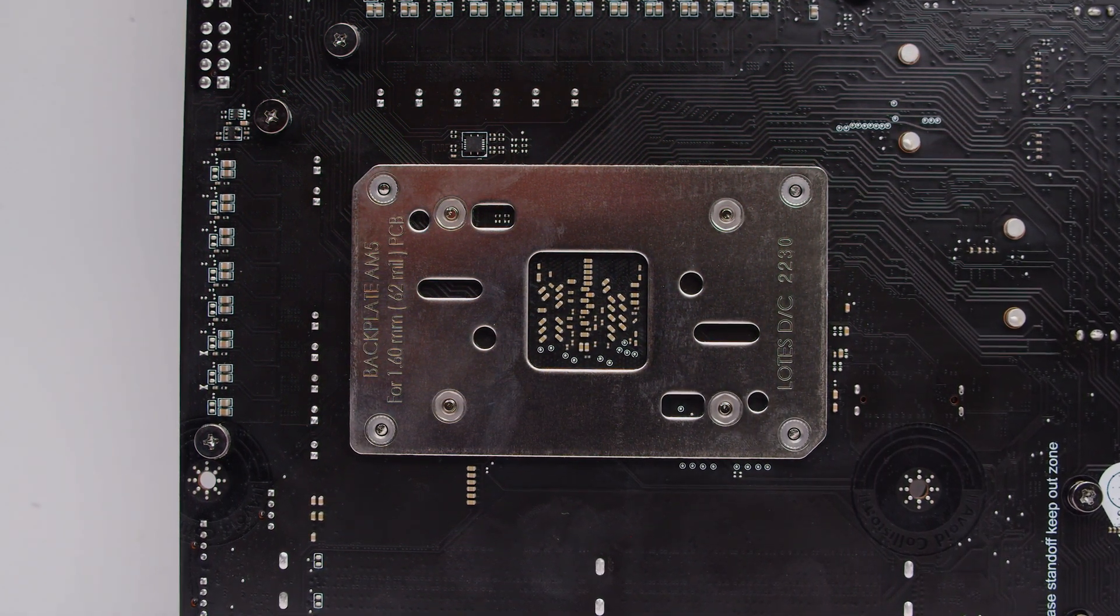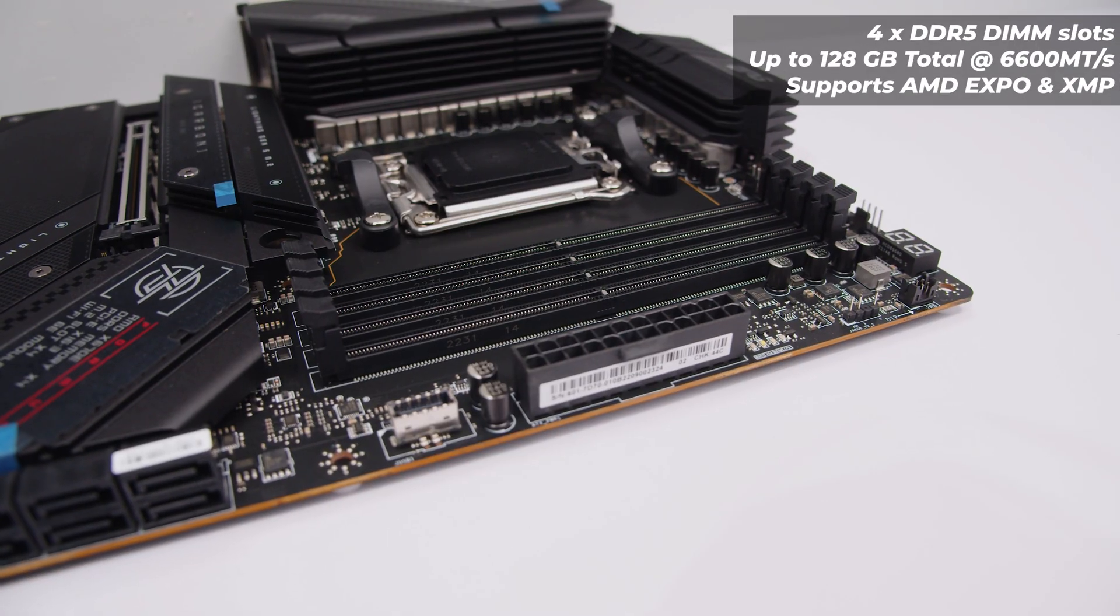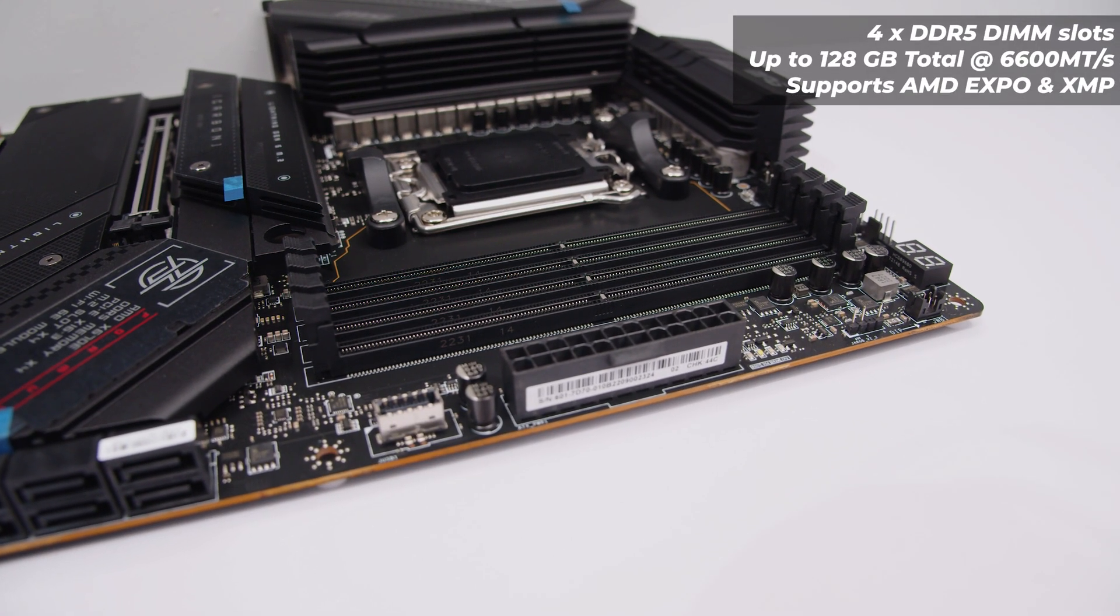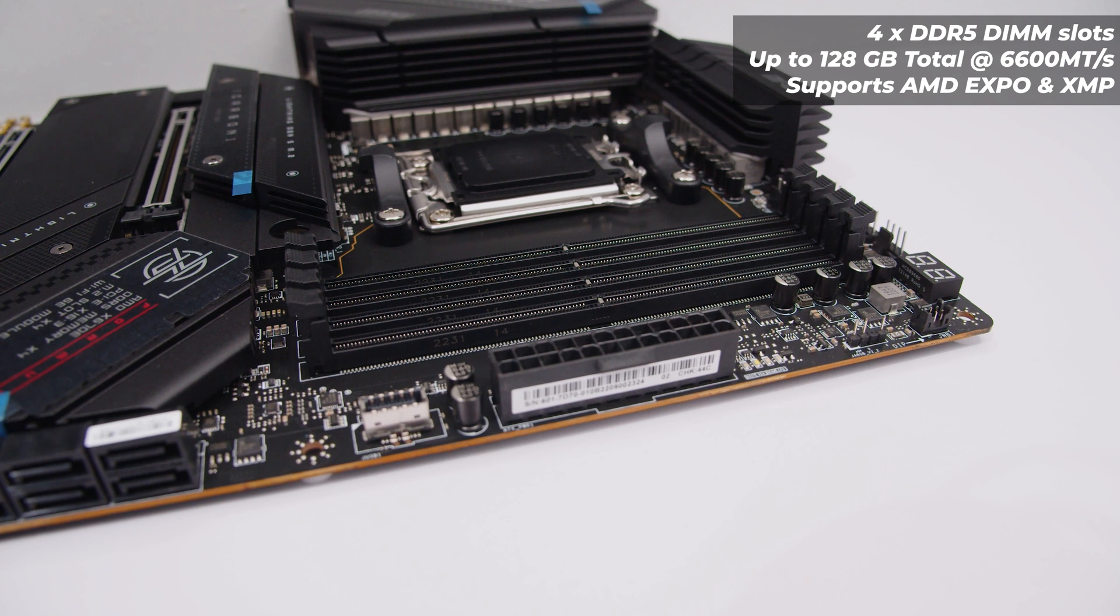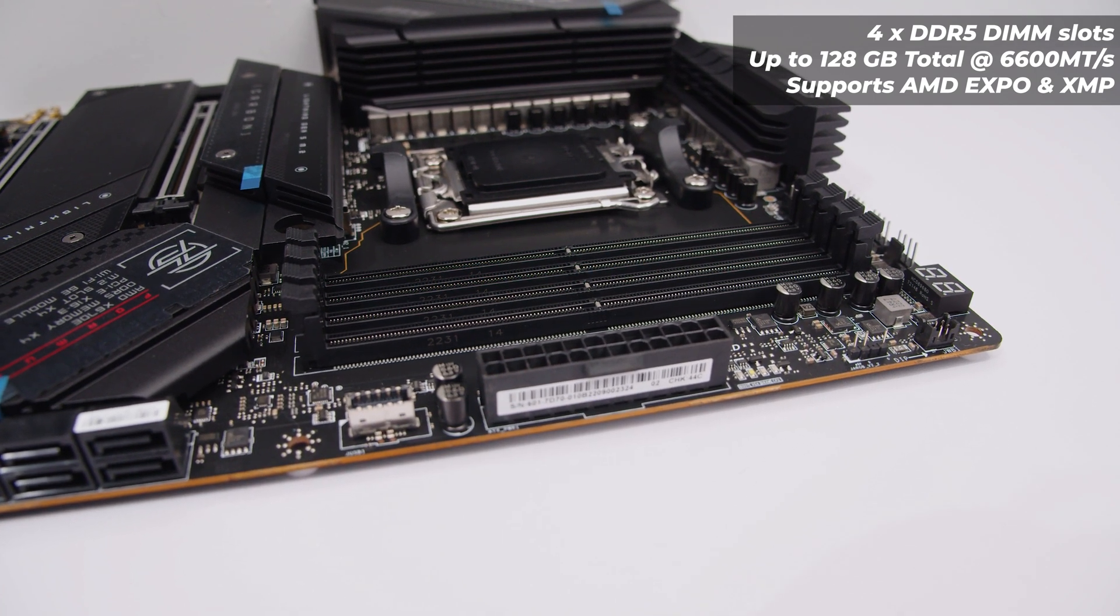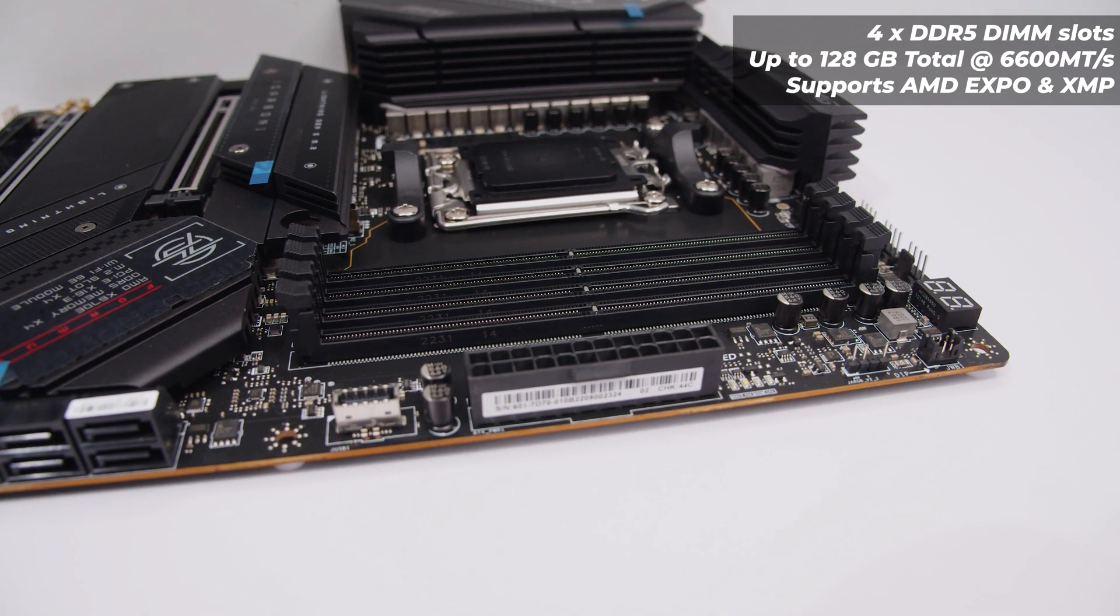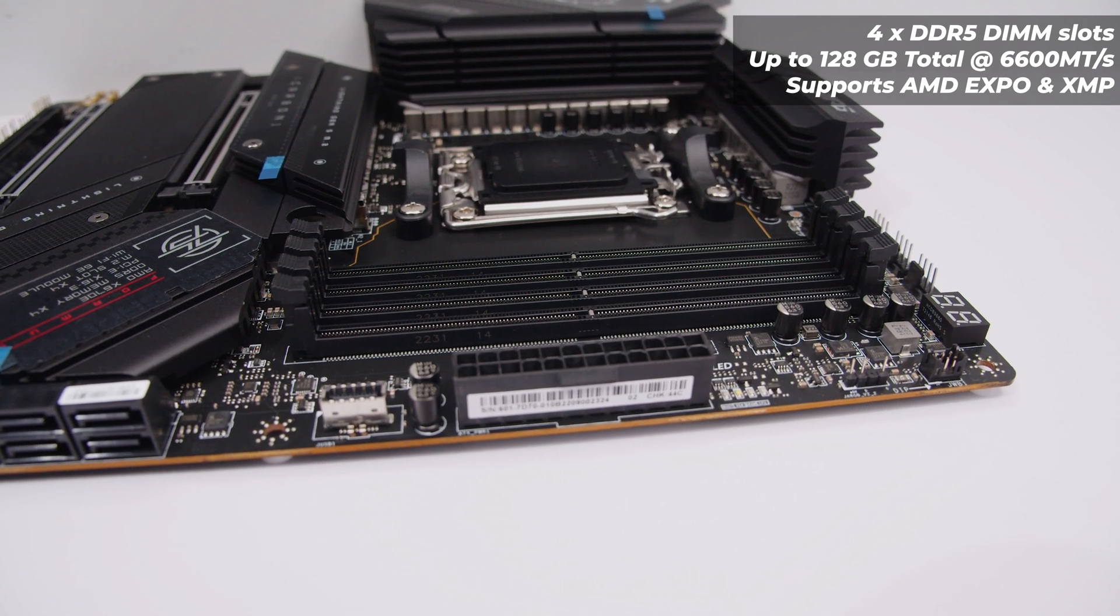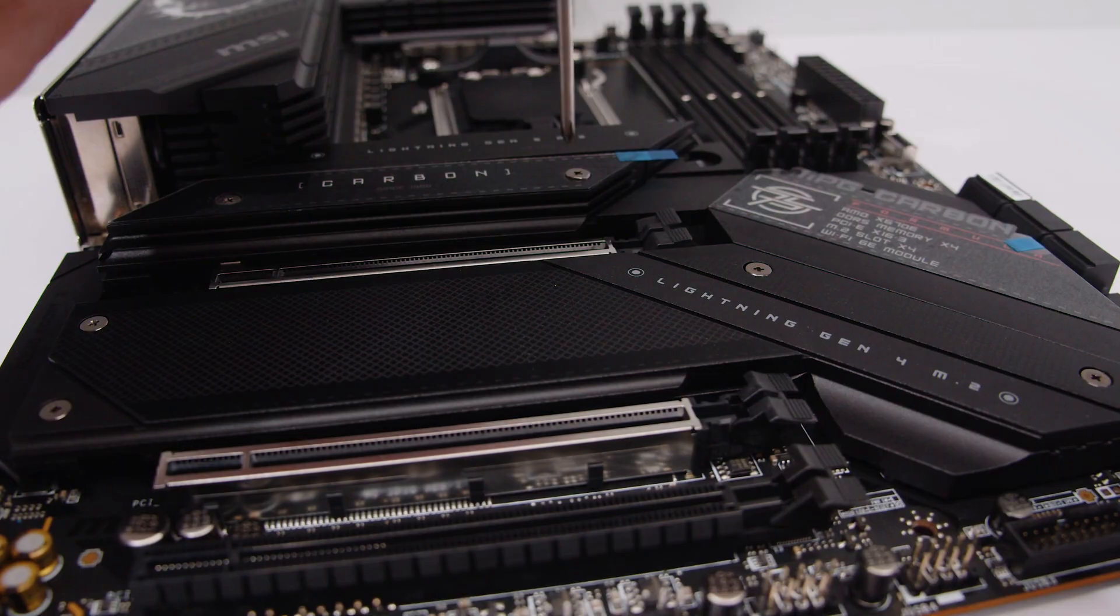For RAM, the board supports four DDR5 RAM modules with a total capacity of 128 gigs of RAM at 6600 mega transfers overclock. This also supports both XMP and AMD Expo.